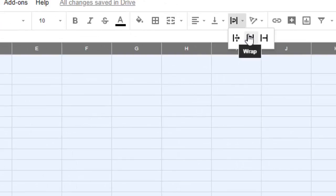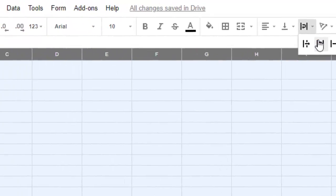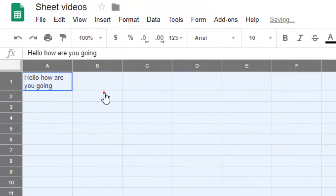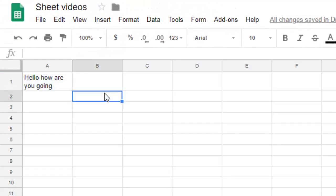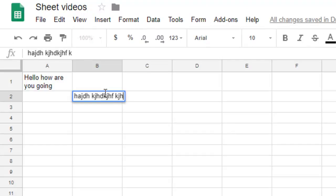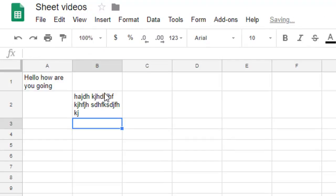So if you start typing here now, what will happen is that if you hit enter, it will automatically adjust the size of the width and height of that row and column.